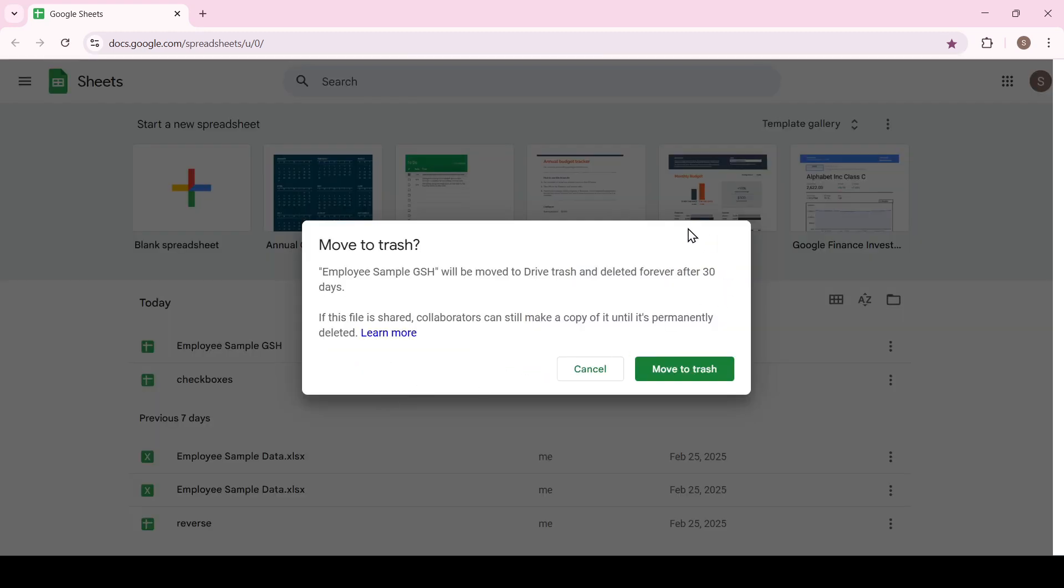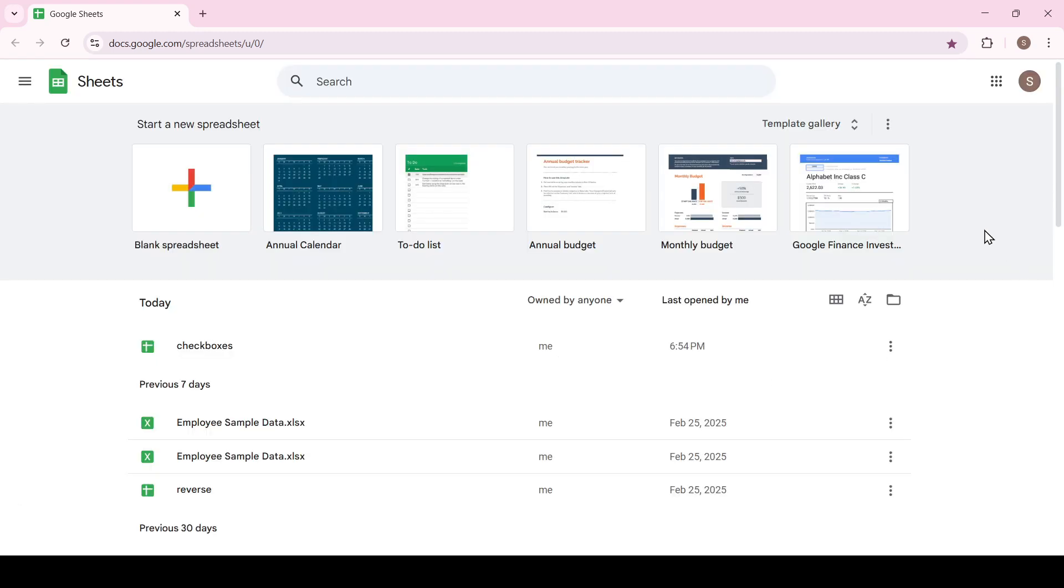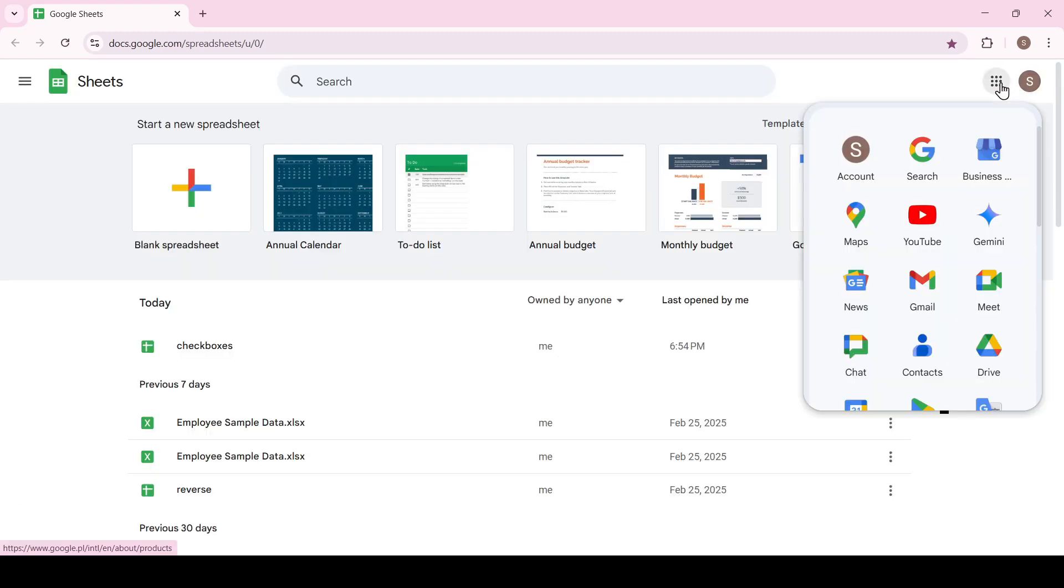The document is not permanently deleted but sent to the trash which is located on Google Drive. This is confirmed by this button. Now click on Google apps and select Google Drive.